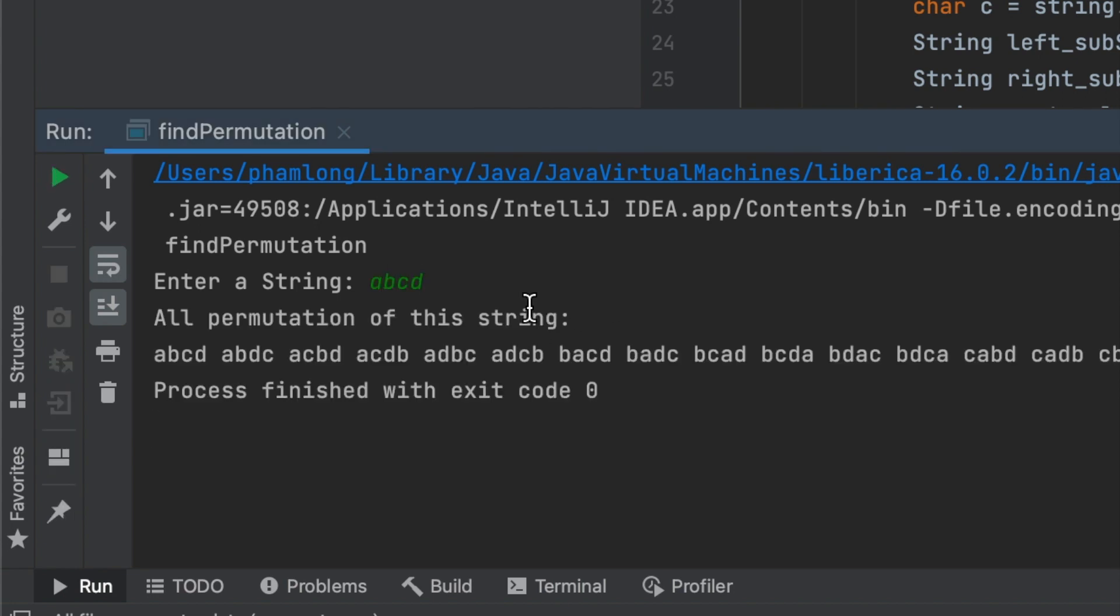The permutations of the string are ABCD, ABDC, and so on. There are many permutations for this string. However, eventually, our program is working well. There's no error. There's no problem.